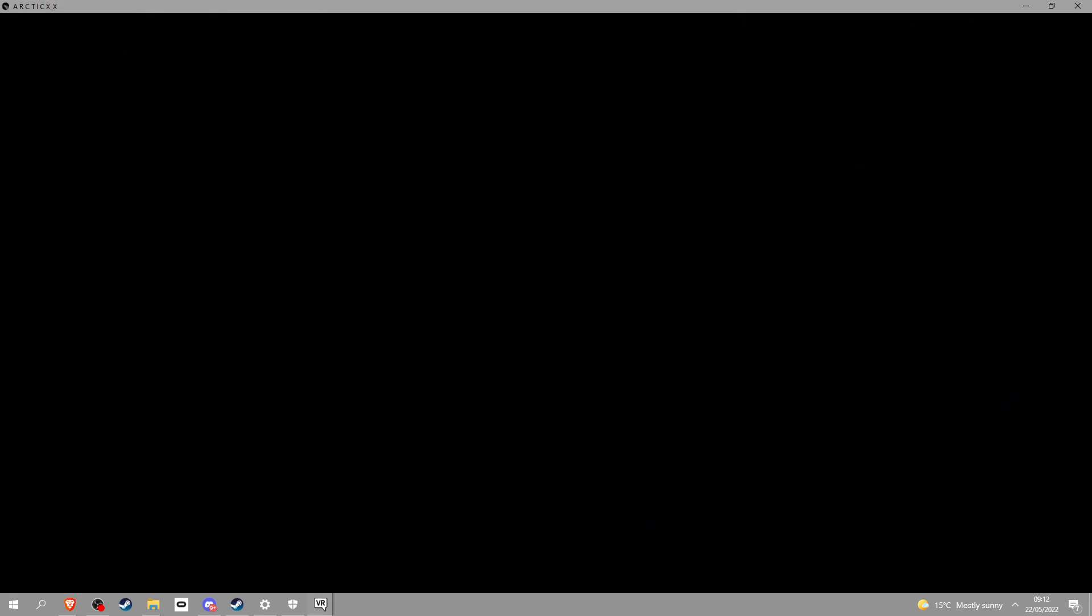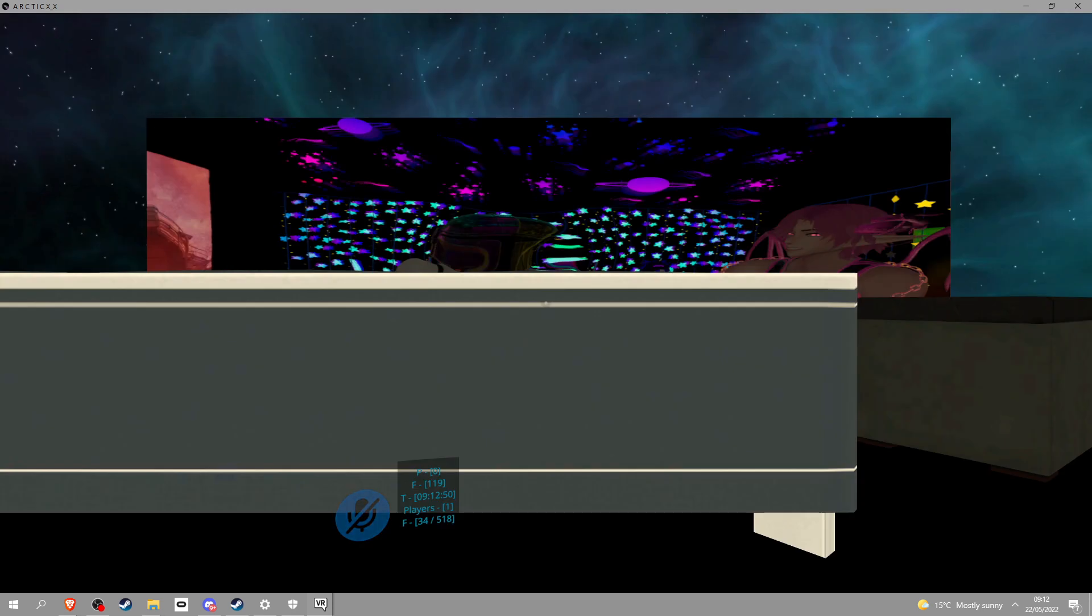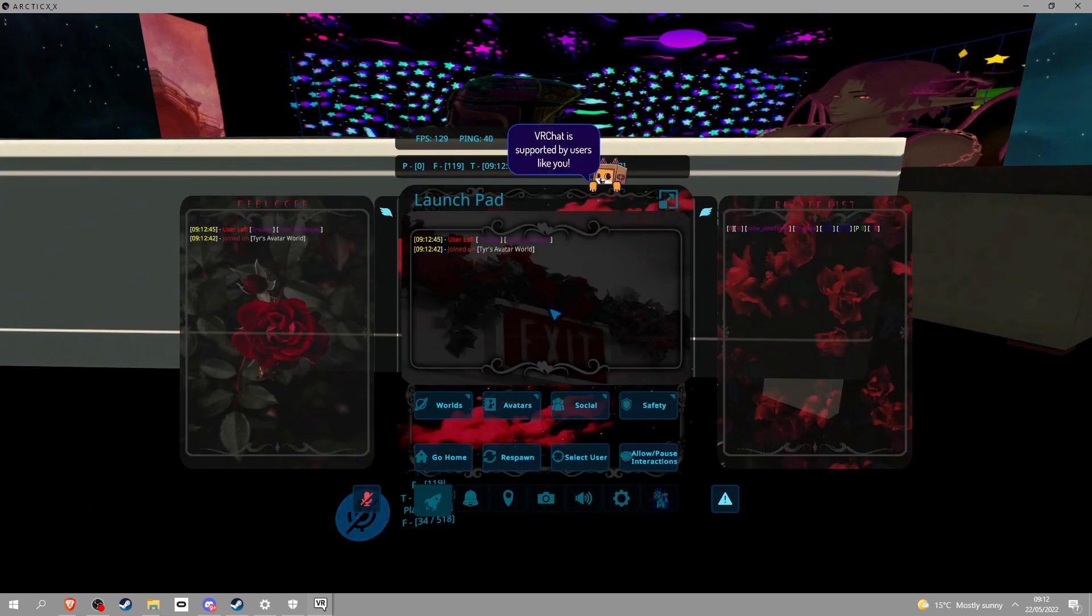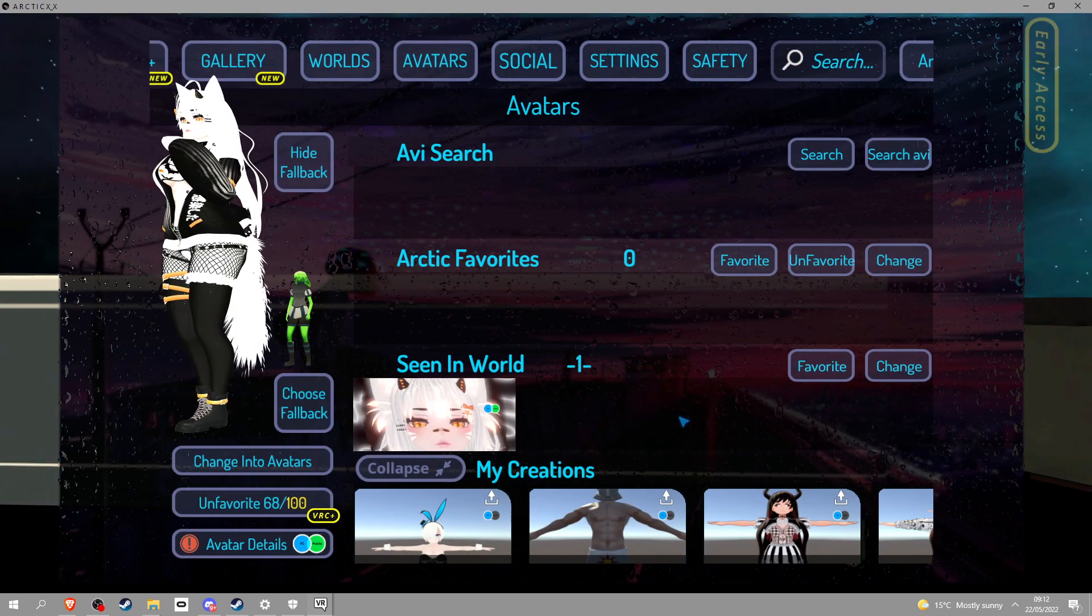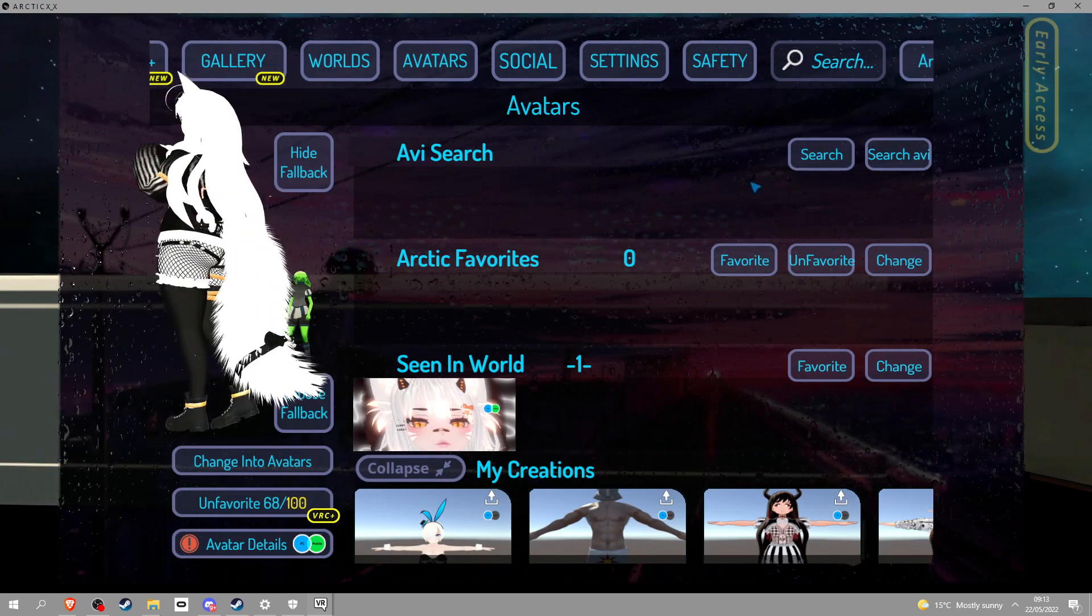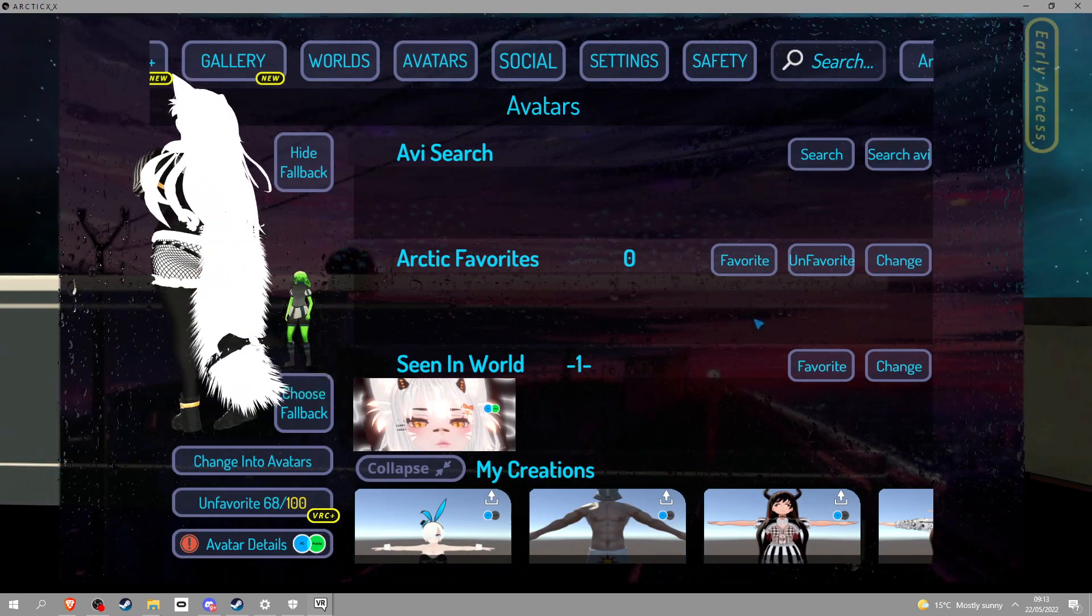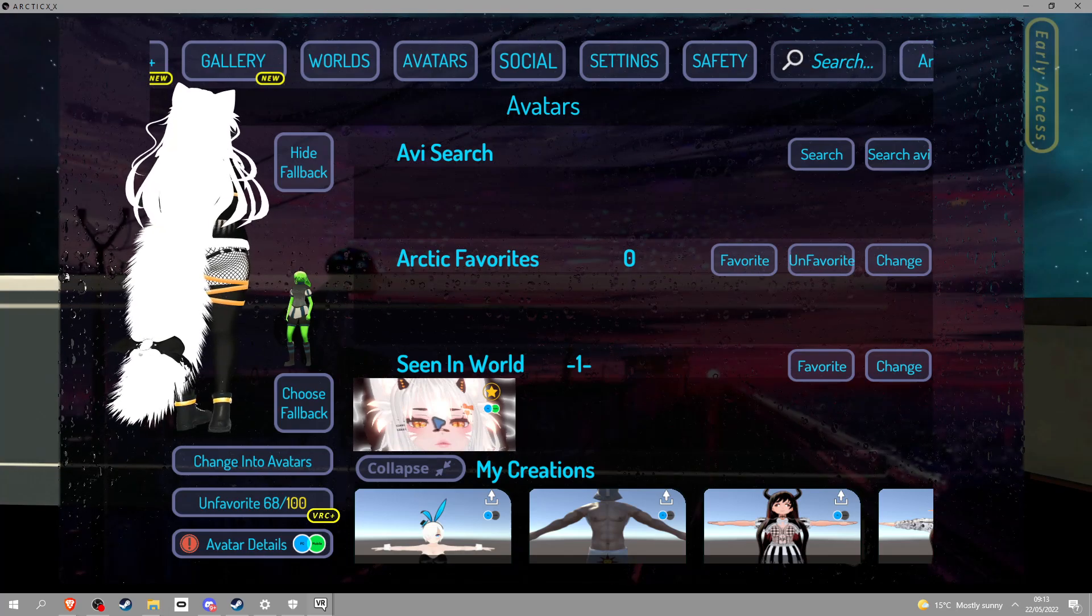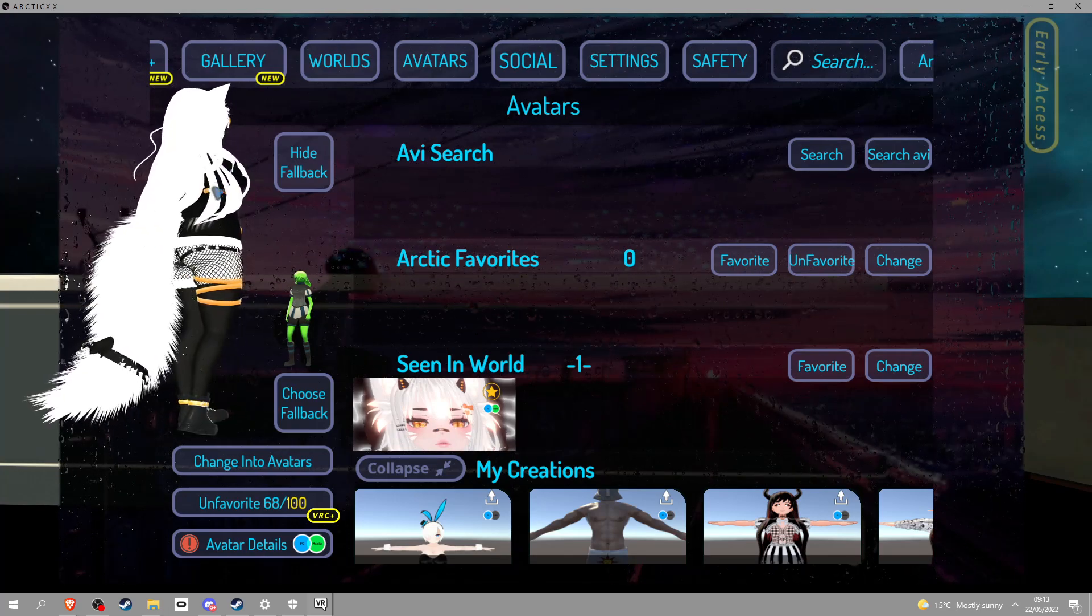So I'm gonna show you some features right now. If you open the menu it do be looking like this, I know it's a lot. And then if you go into avatars you have search, you got favorite, you got seen in world which is sick. But anyway, if you want to add a favorite, click favorite and it goes into there.